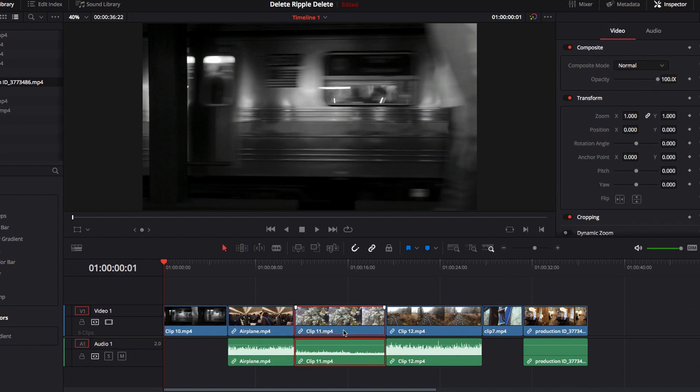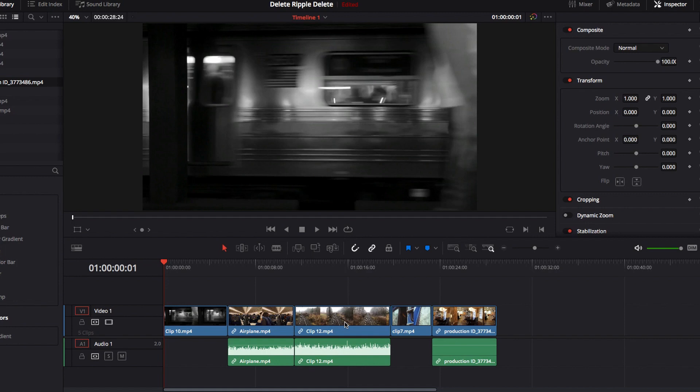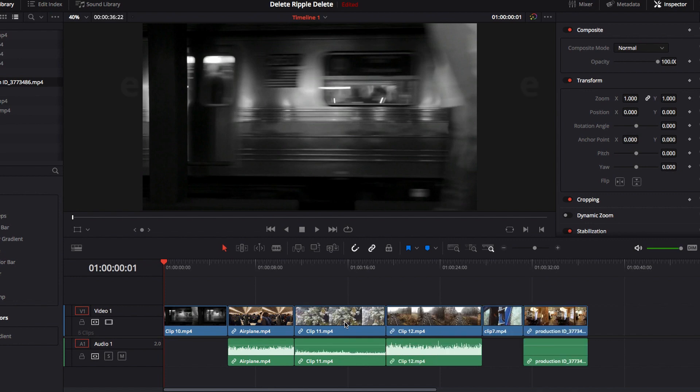What you may have noticed is that we're left with a gap once we delete a video clip using the delete button. If you don't want this gap, you can select the gap and then hit the delete button again. This will bridge the gap by connecting the video clips that precede as well as follow after.